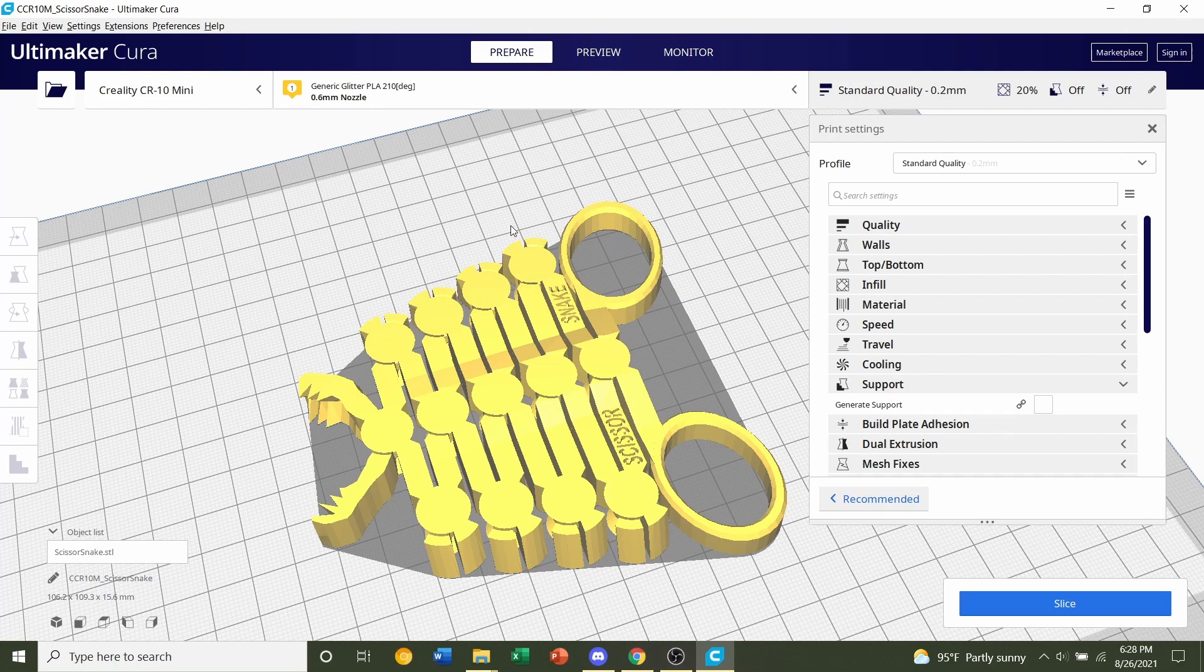If any pop-up comes up, click on discard changes because we don't want to use any of the old profile settings you've been using for this model because we're going to use custom settings.